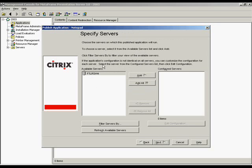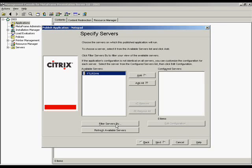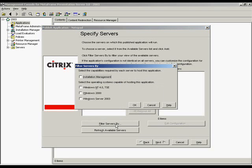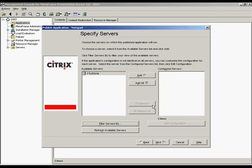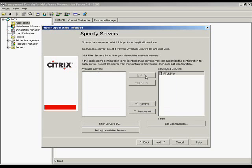Selecting the servers on which the application or Desktop is available. The published application must be installed on the servers selected in this screen. Initially all servers in the farm are displayed. If you apply a filter, the filter settings remain in effect each time the application publishing wizard is run until the filter is removed or changed. Filter servers by opens a box in which you can limit your available servers list to only those servers that support specific operating systems and installation manager requirements. The servers that have been selected from the available server list are on your right. These servers are the servers on which users can run the published application or desktop.